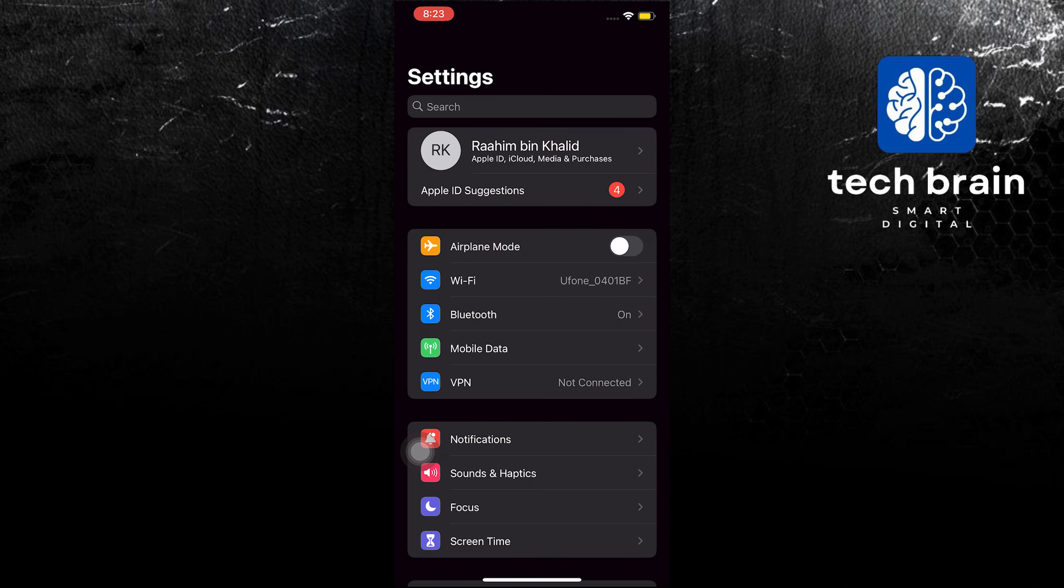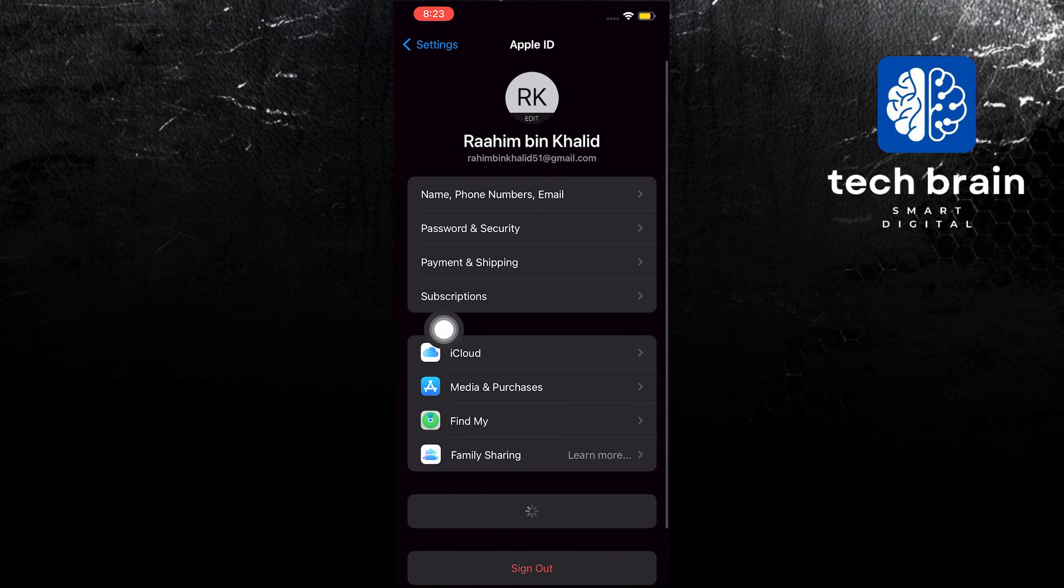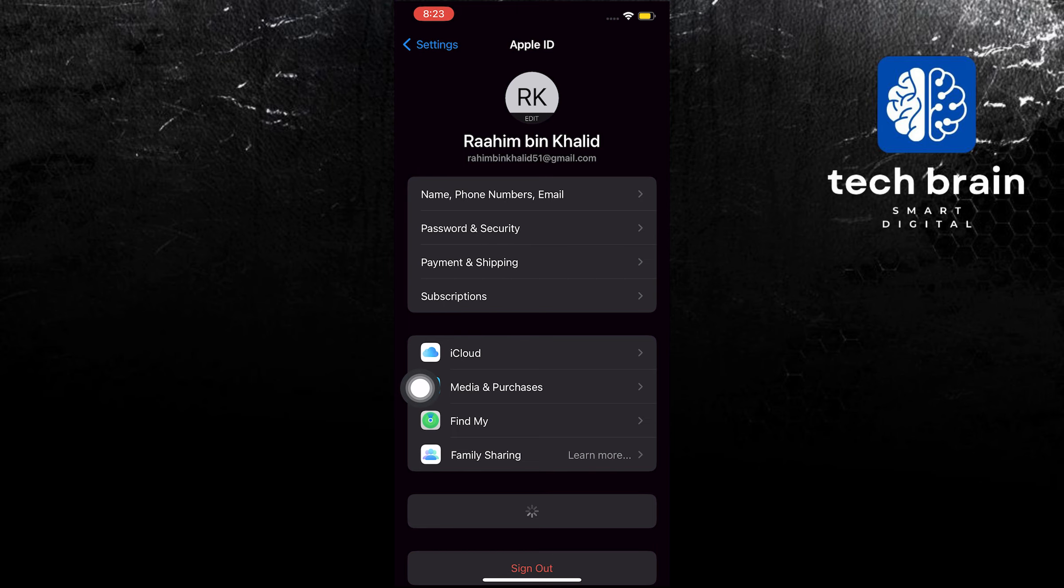To start, open your settings application in your mobile device. Once you are here, click on your username, and then go to subscriptions.